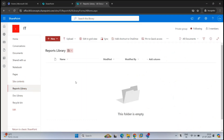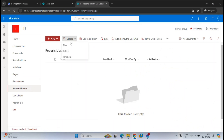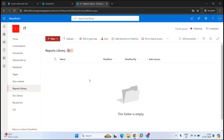Within the document library, if you want to upload a folder or a file, there are two ways. Either you can click Upload and select the file, or you can go to the location where the files are stored and simply drag and drop the files within the document library. So let's upload a few files.